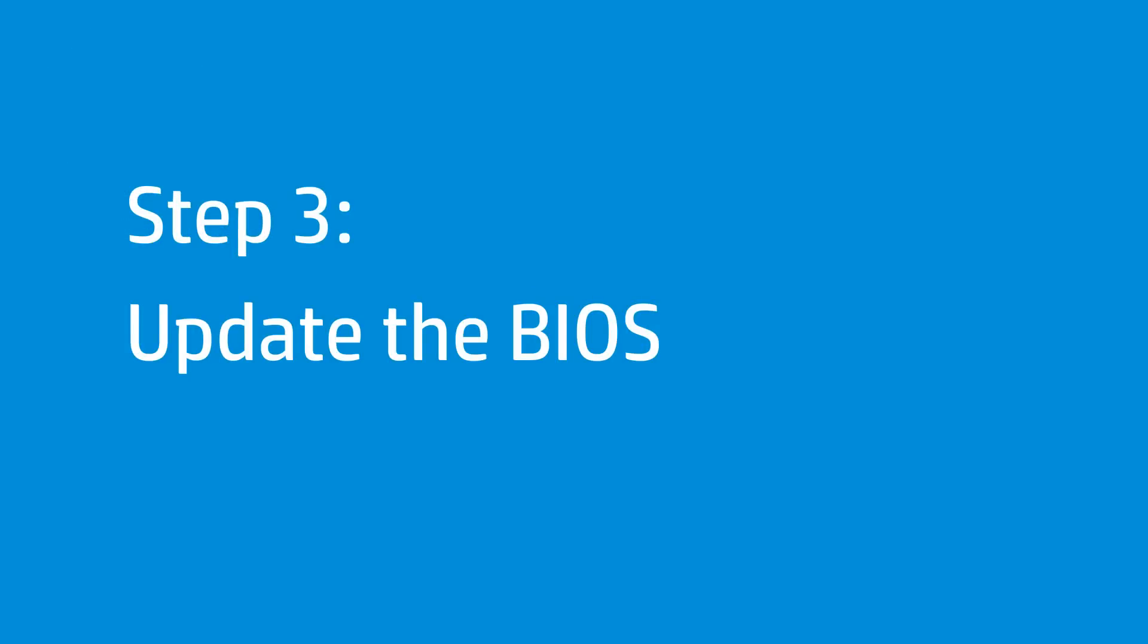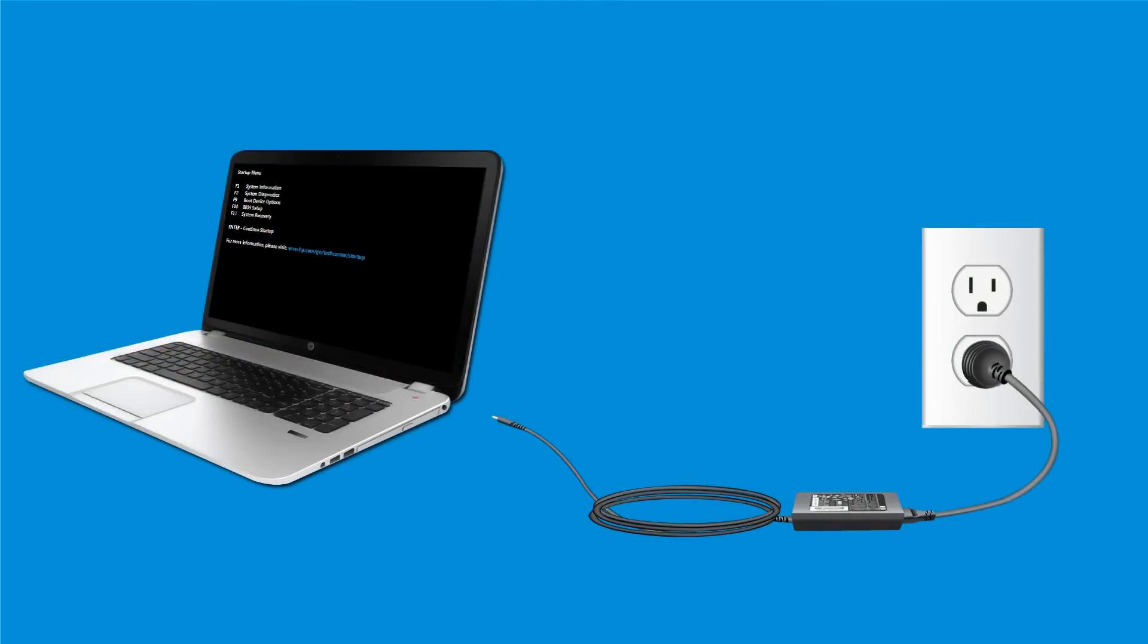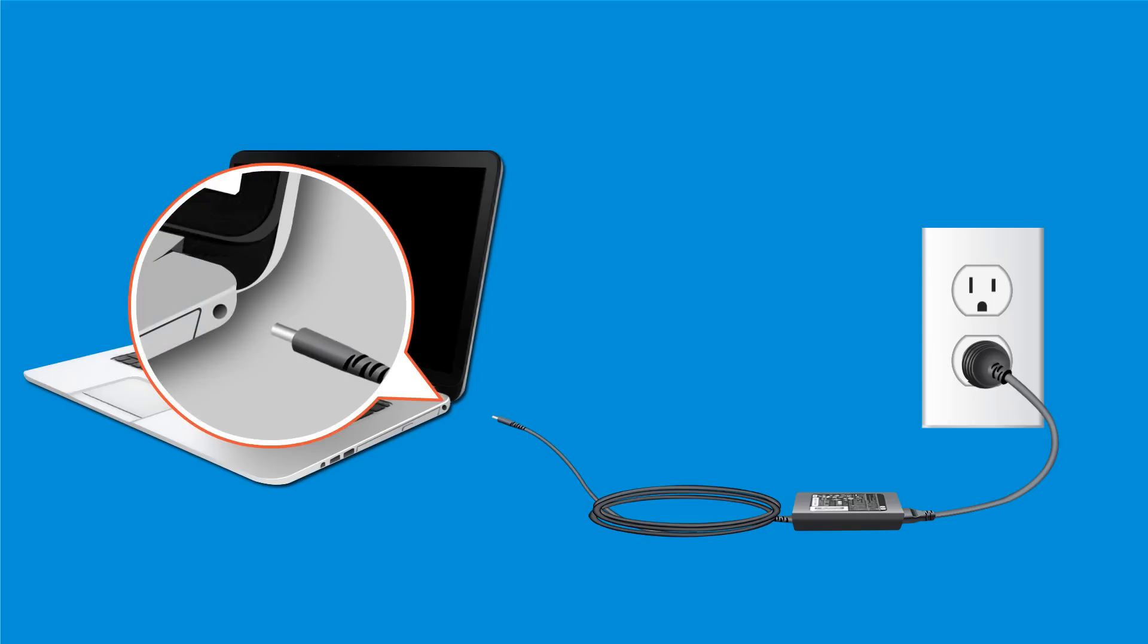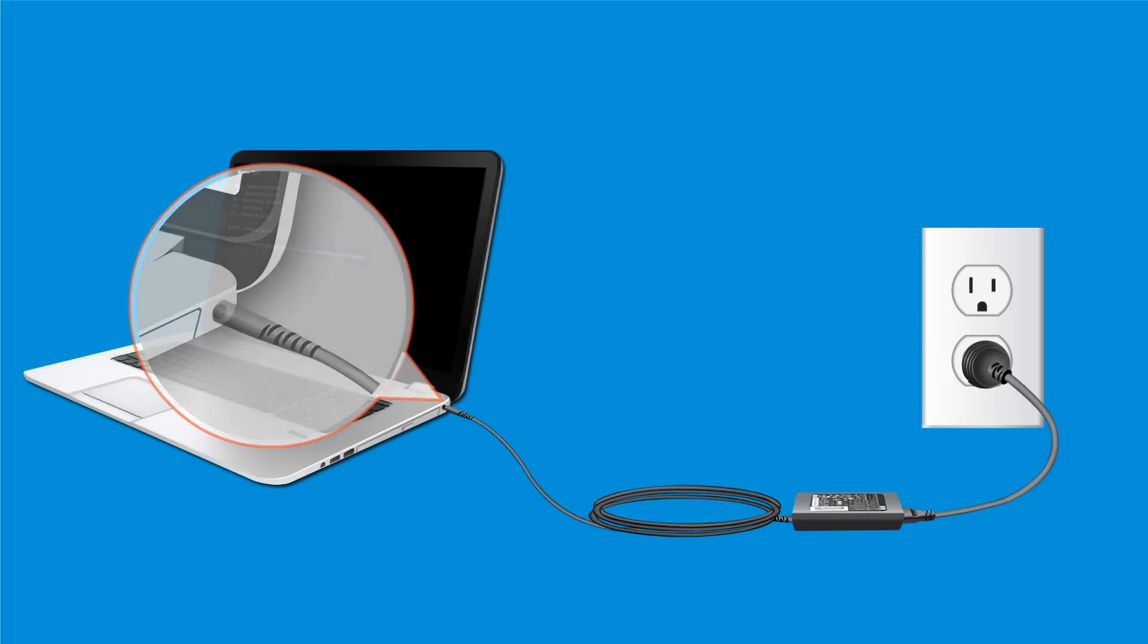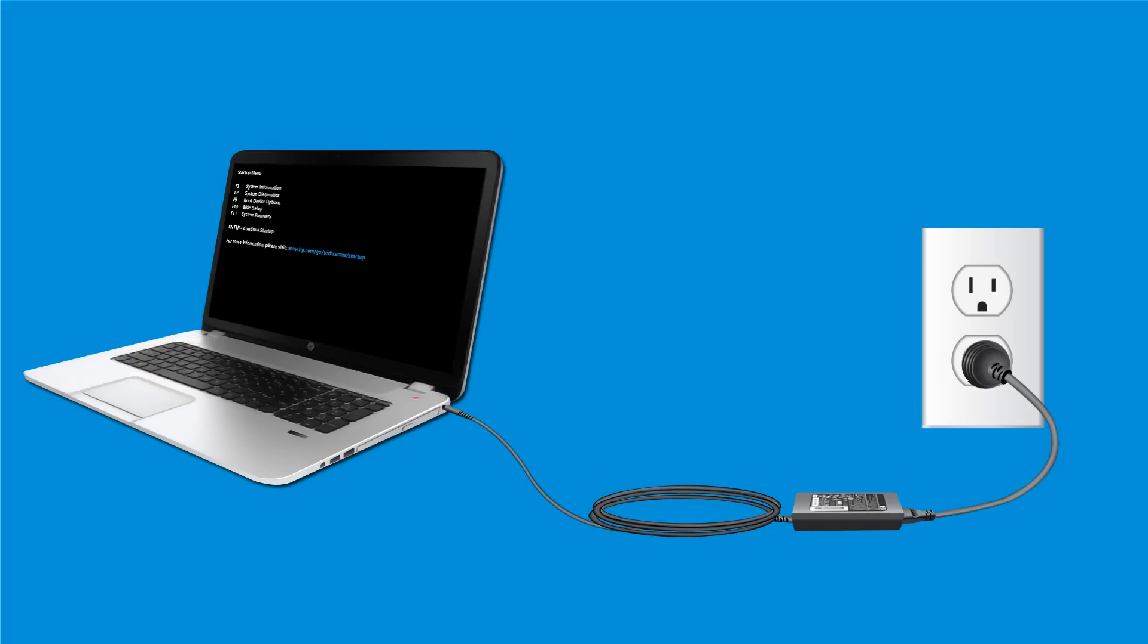To update the BIOS, follow these steps. Connect the AC power supply to the notebook. Do not disconnect the power supply until the BIOS update is complete.